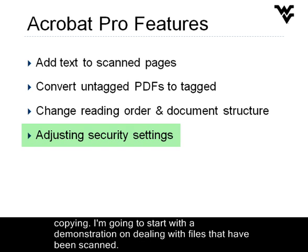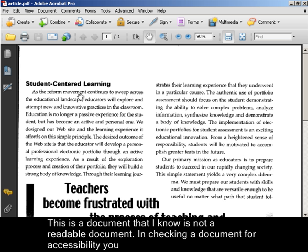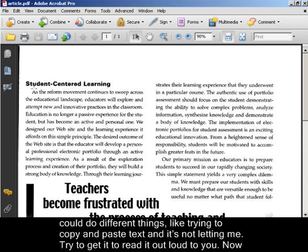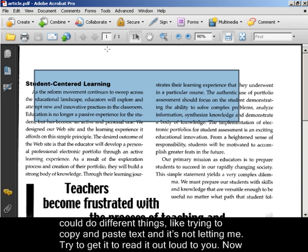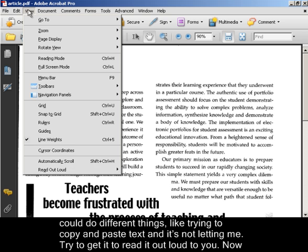I'm going to start with a demonstration on dealing with files that have been scanned. This is a document that I know is not a readable document. In checking a document for accessibility you could try copying and pasting text and it's not letting me.